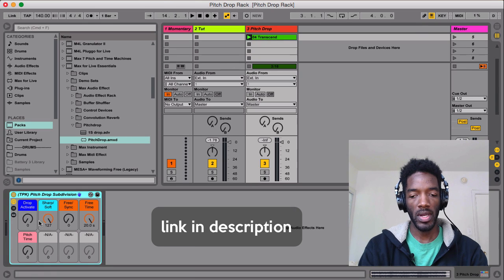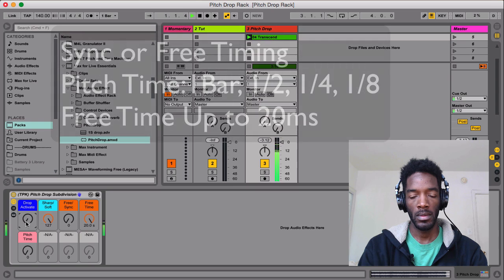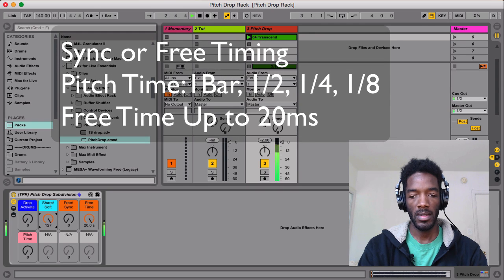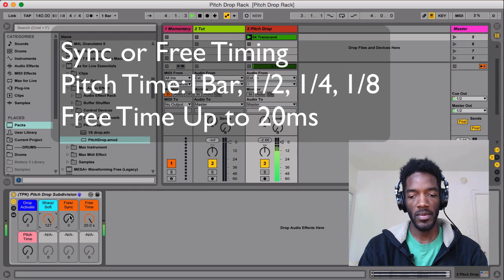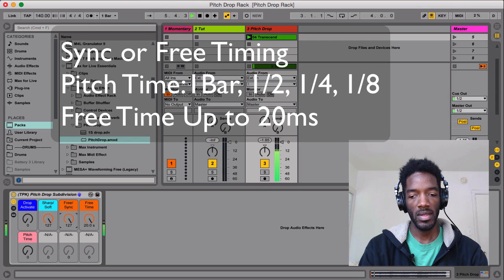So I'll play the track and show you the little buttons here. So this obviously activates it. Sharp, soft. Currently it's on free. I'll turn it to sync.